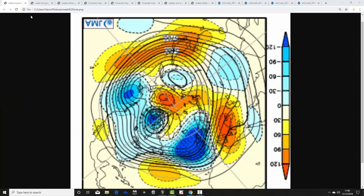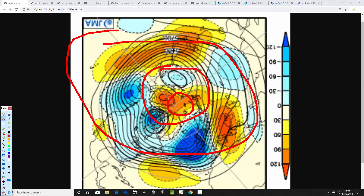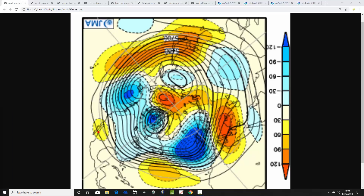We're starting with the JMA 500mb height anomaly flow chart from the north pole — an arctic view down. This is the north pole and arctic just here, with the mid-latitudes around the edges. These are broken down into weekly periods, so the first period takes us from today the 13th through to the 20th of December. Blue extrapolates to below-average heights, which is low pressure; yellow, orange, and red extrapolate to above-average heights, which is high pressure.